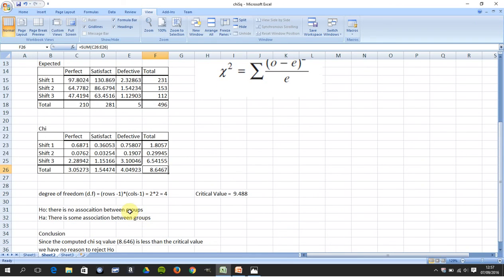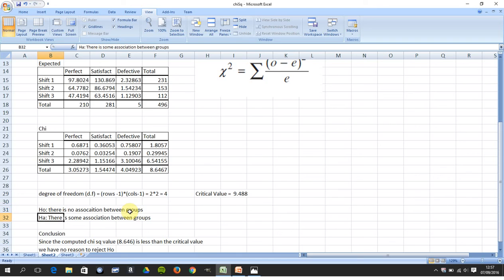H0, what's your null hypothesis? As always, there's no association, no linkage between the groups. Everything is totally random. And HA, there's some outside force at work. There is some link, there is some association between the groups.